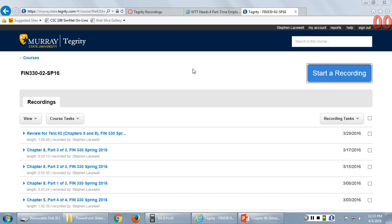If you didn't score as well as you would have liked, the good thing is you're not going to see that material again — we're moving on. But we are going to use some of what we learned in time value of money in chapter 6, which we're starting today. When we get to the capital budgeting section we'll use present value calculations, so your time with the financial calculator is not over yet.